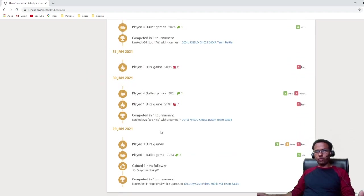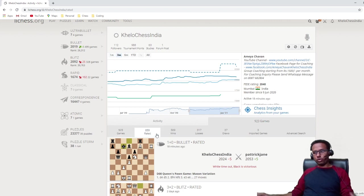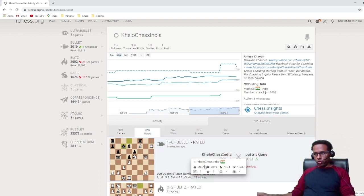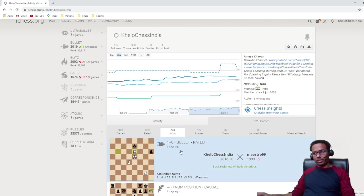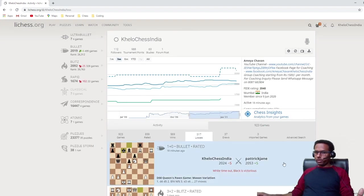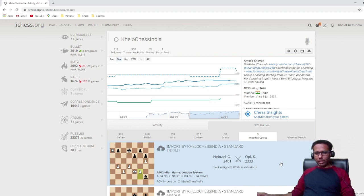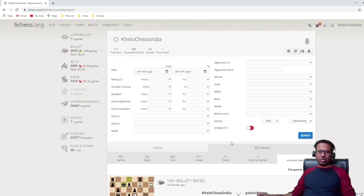Another important thing is the '923 Games' section — here you get categories: rated games, wins, losses, draws, and imported games. If you want to check only games you won, click 'Wins' and it lists them. 'Losses' lists all games you lost. 'Imported' shows any PGN files you have imported from other websites or databases. Then there is 'Advanced' search.